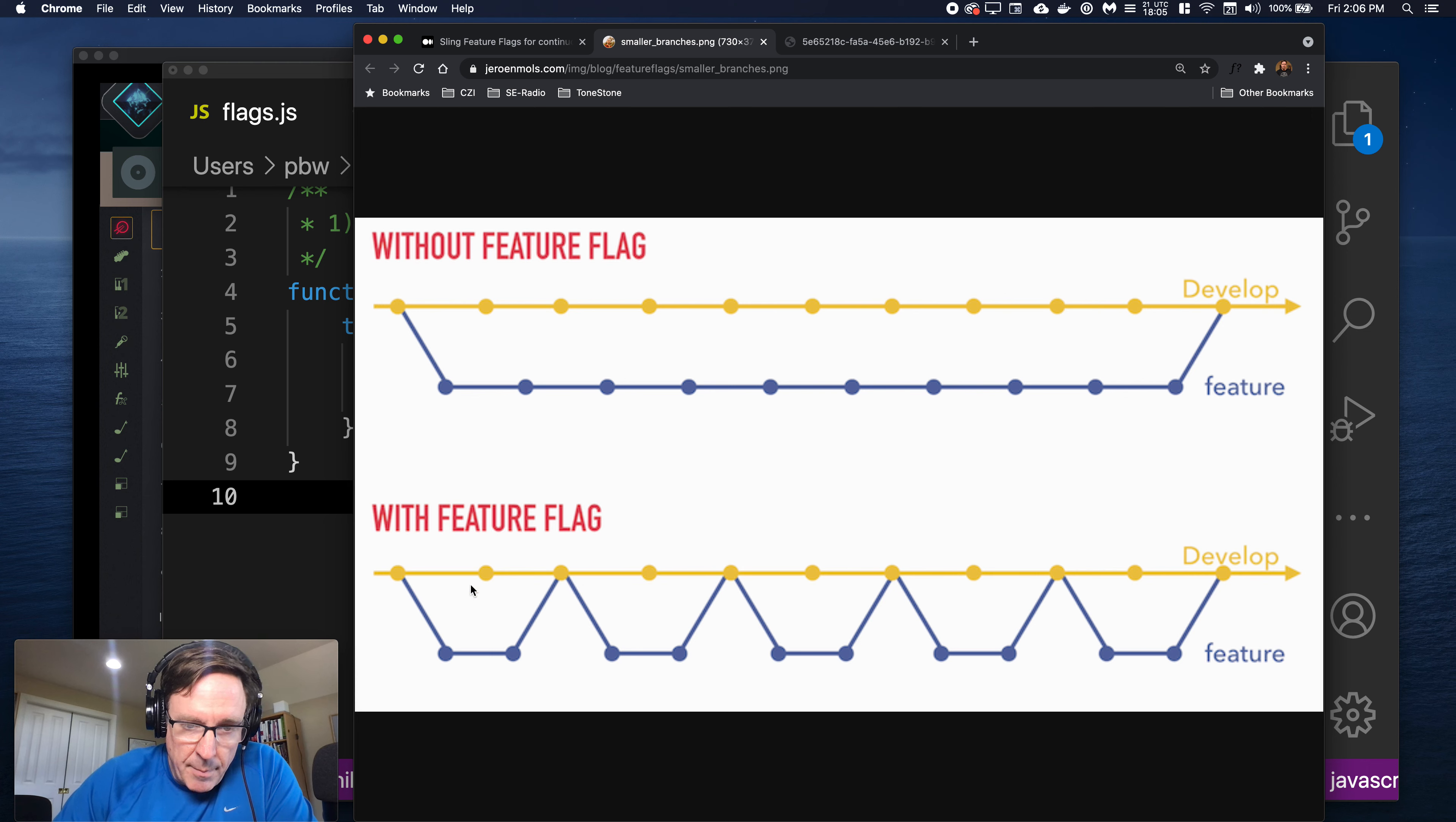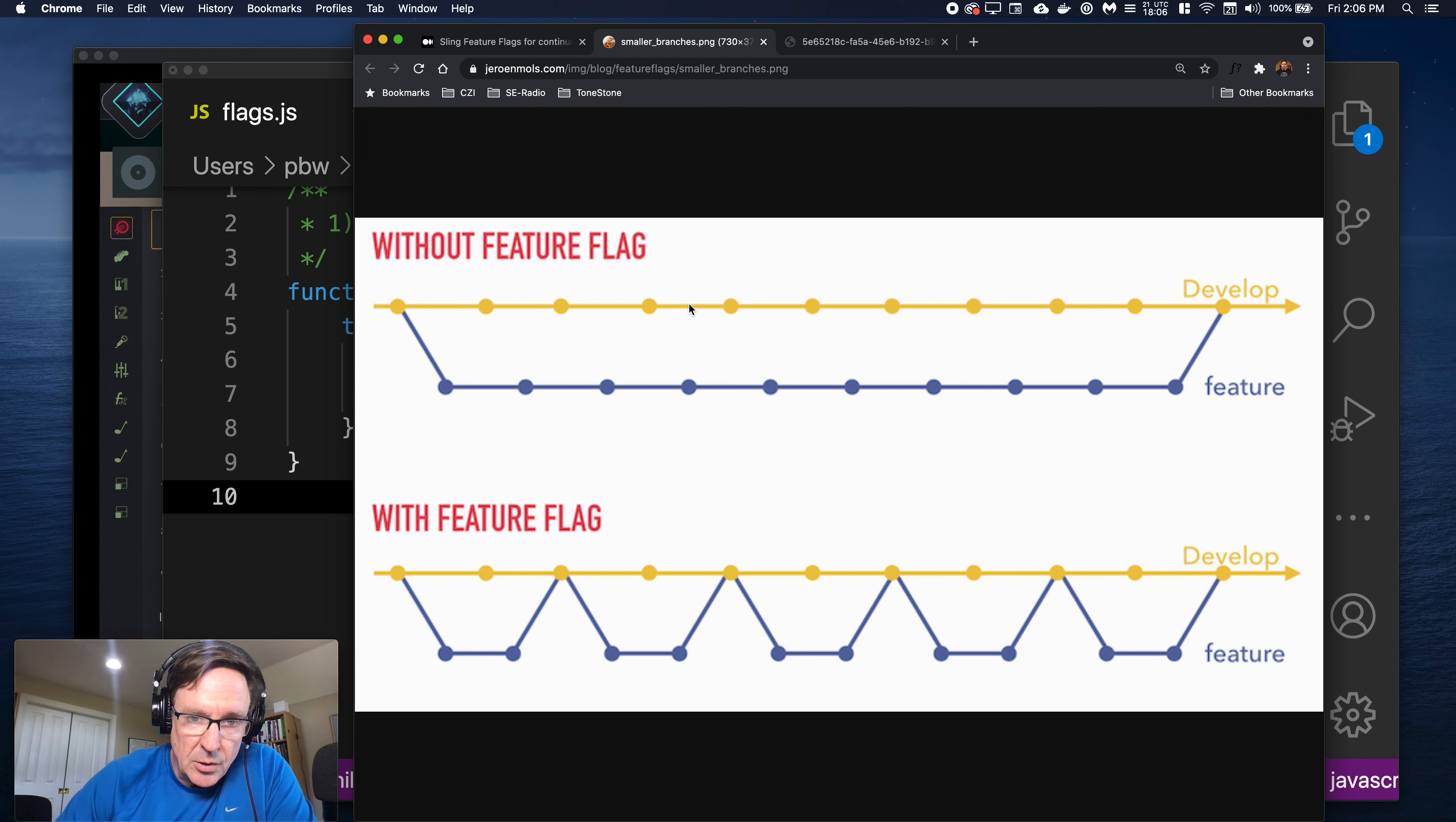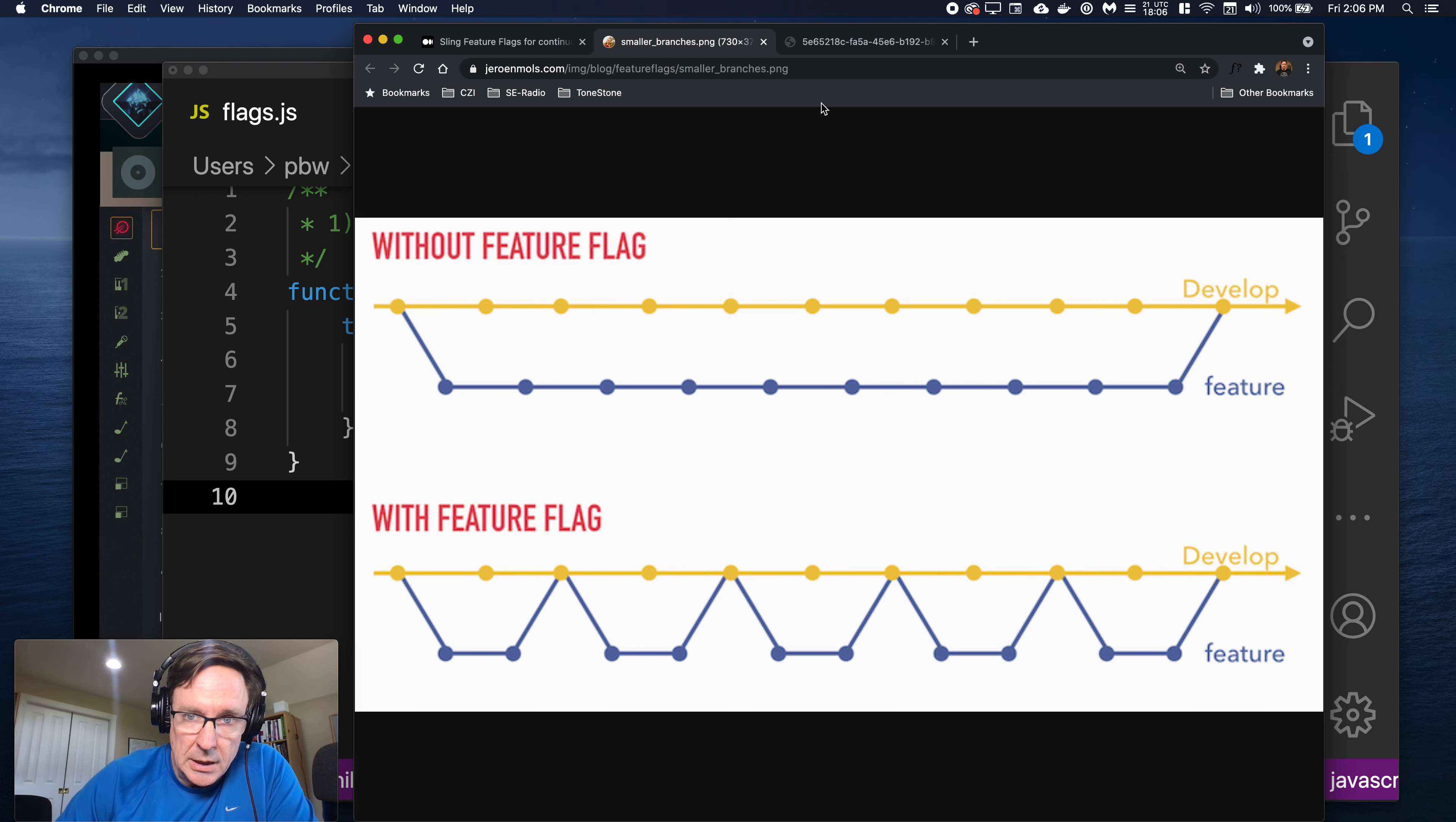So it's really a way to minimize branching or reduce the length of branches which is really helpful because branches, even with git branches, are complicated and conceptually complicated and troublesome. So you really want to minimize branching.